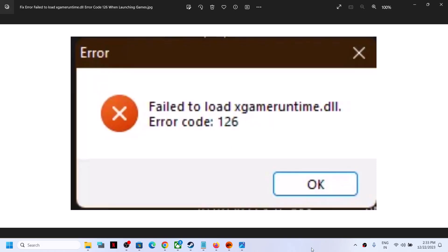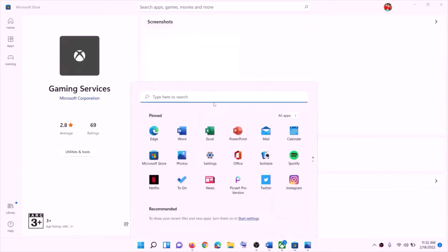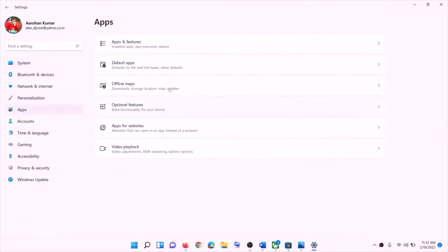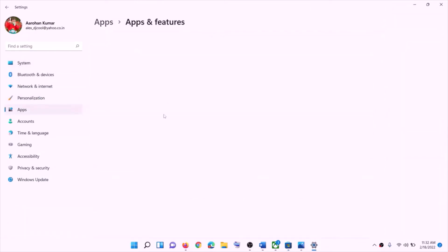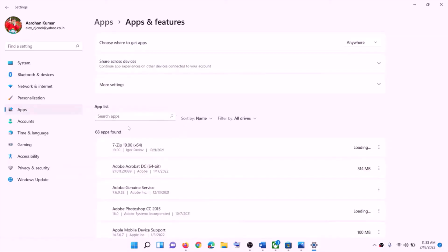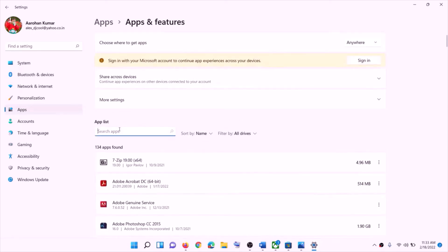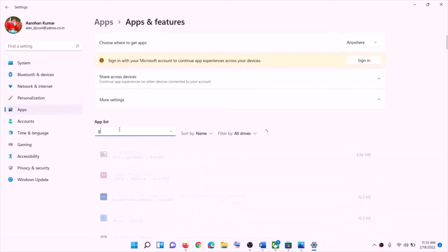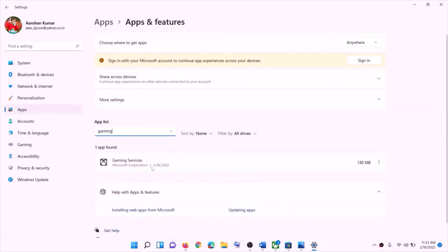The first step is to repair and reset Gaming Services. Go to the Start menu, then click on Settings, go to Apps and Features. In the search box, type in 'Gaming Services', and then click on Gaming Services, then click on Advanced Options.